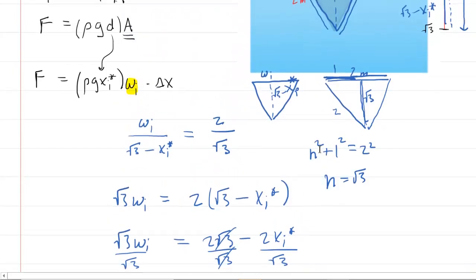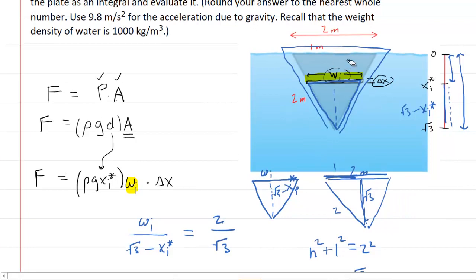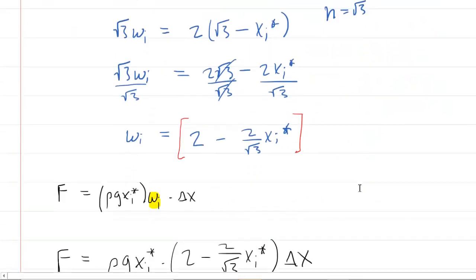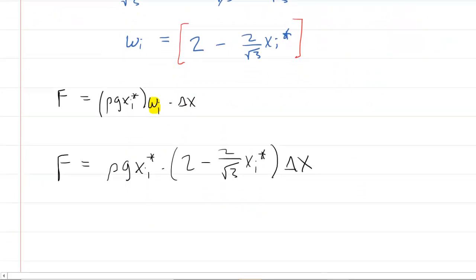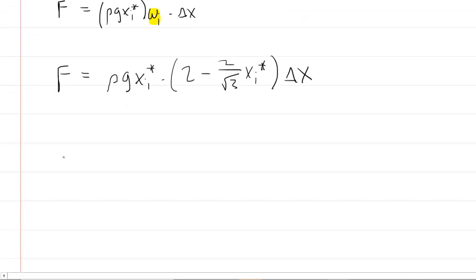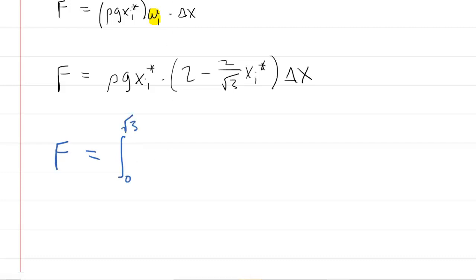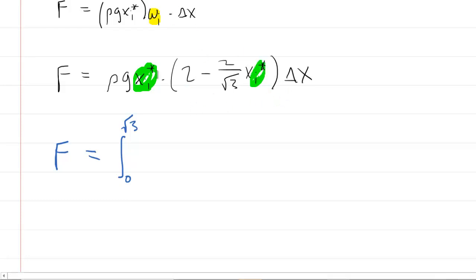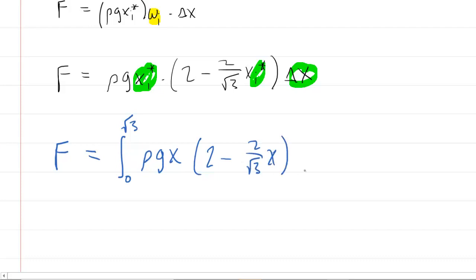To get the overall force, we integrate across the entire vertical dimension of our equilateral triangle. Looking at our scale, we integrate from 0 to radical 3, which accounts for every single one of the infinite vertical strips. So the total force is the integral from 0 to radical 3 of rho g x multiplied by (2 minus 2 over radical 3 times x) dx.